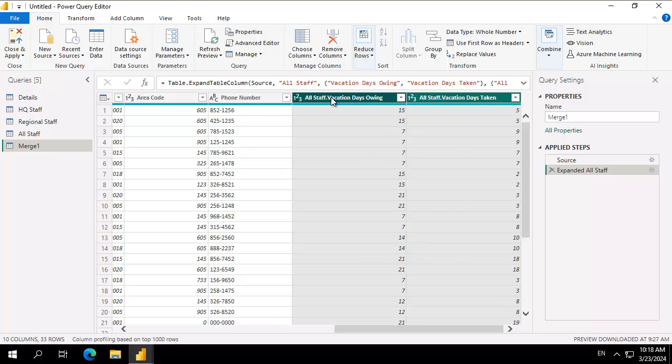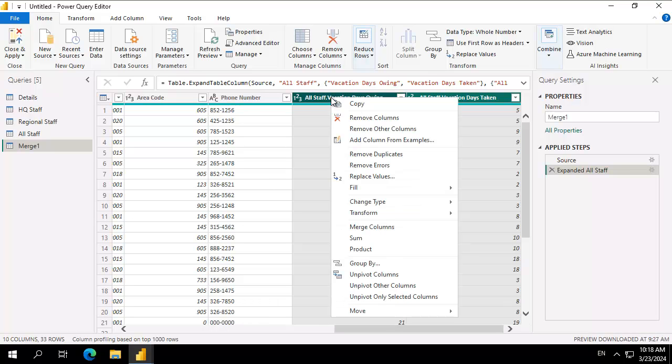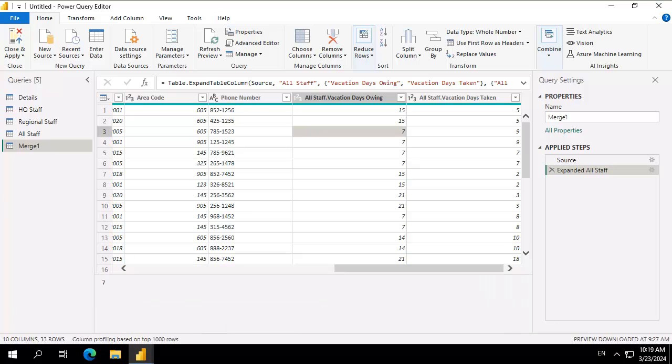I'll only need to right click now and change the name of our column headings and that's how simple it is.